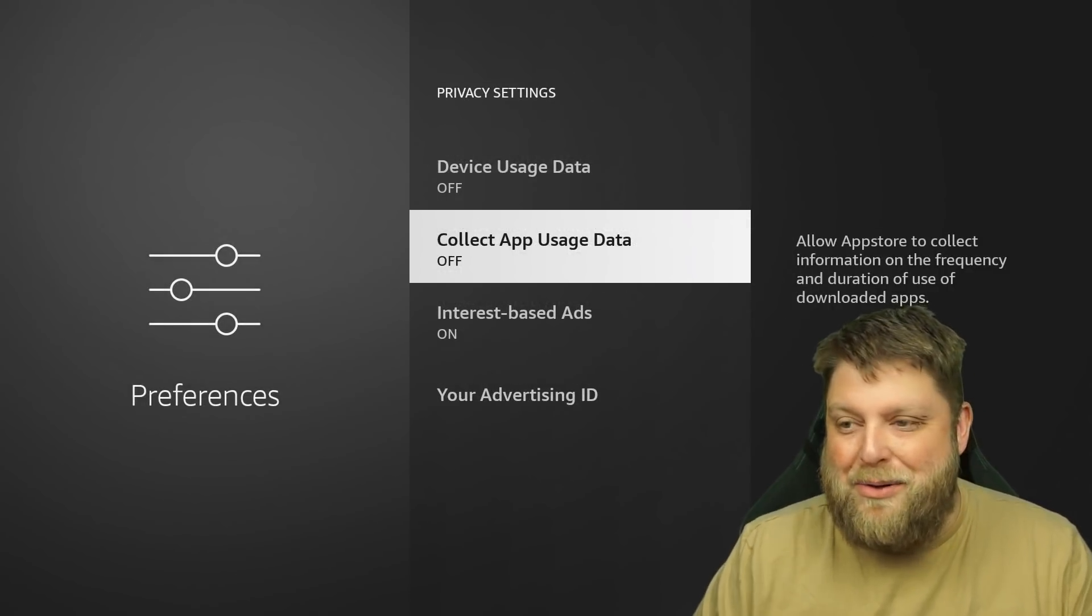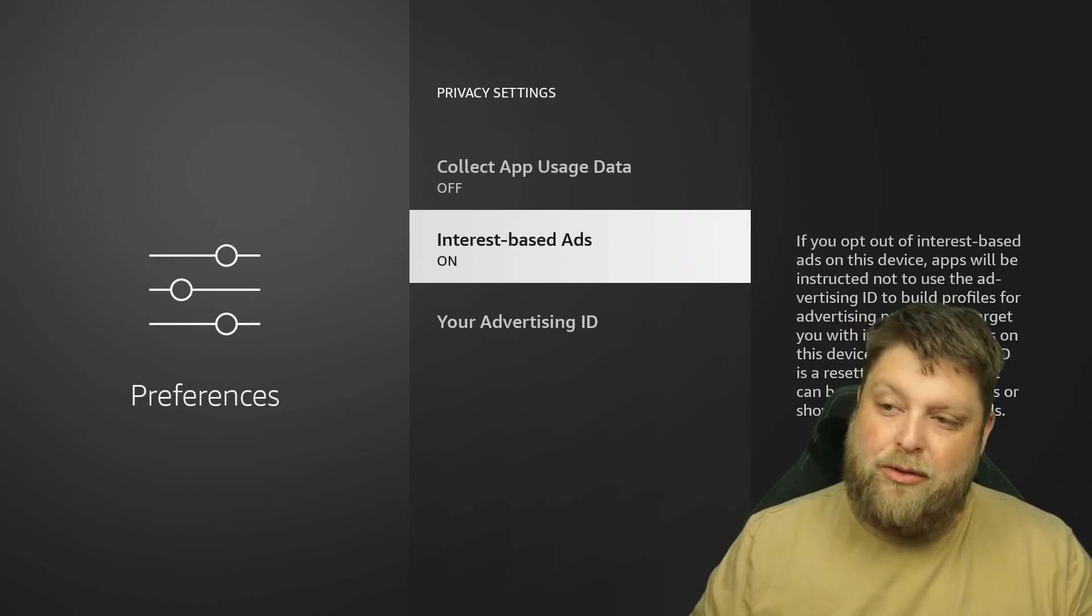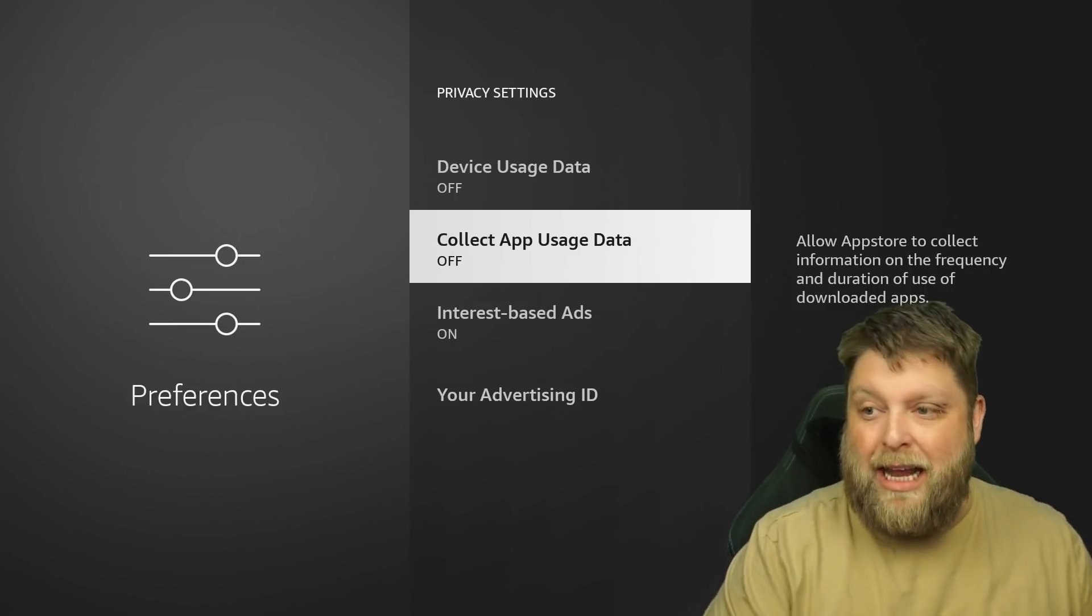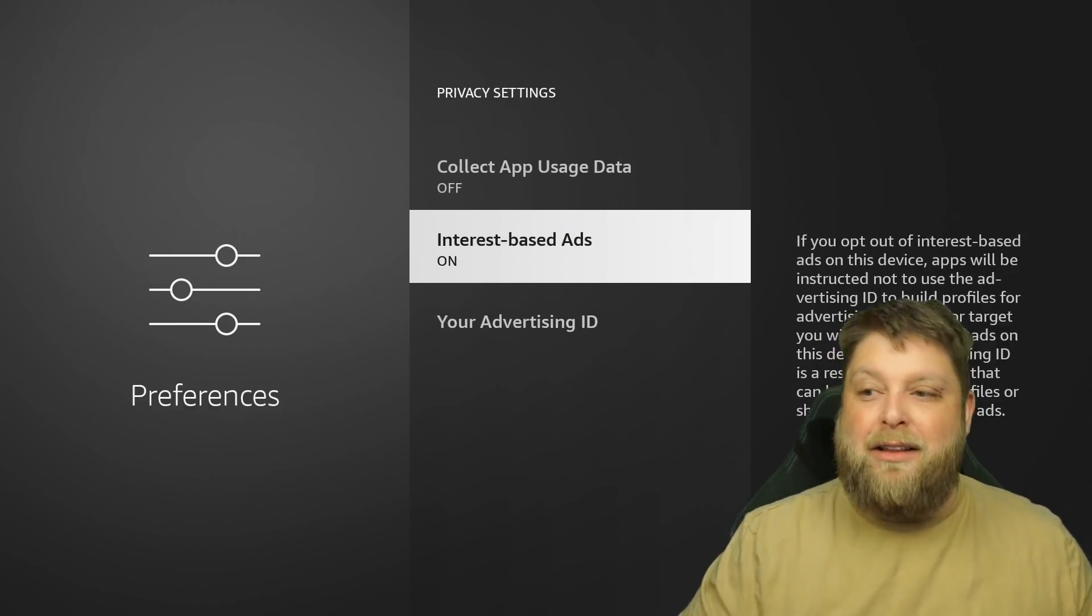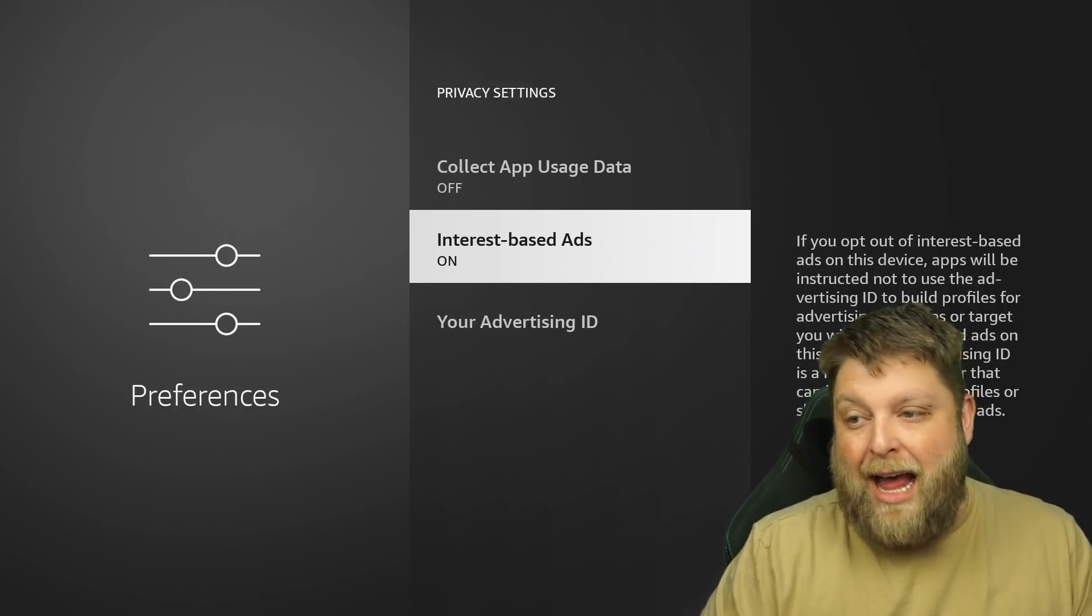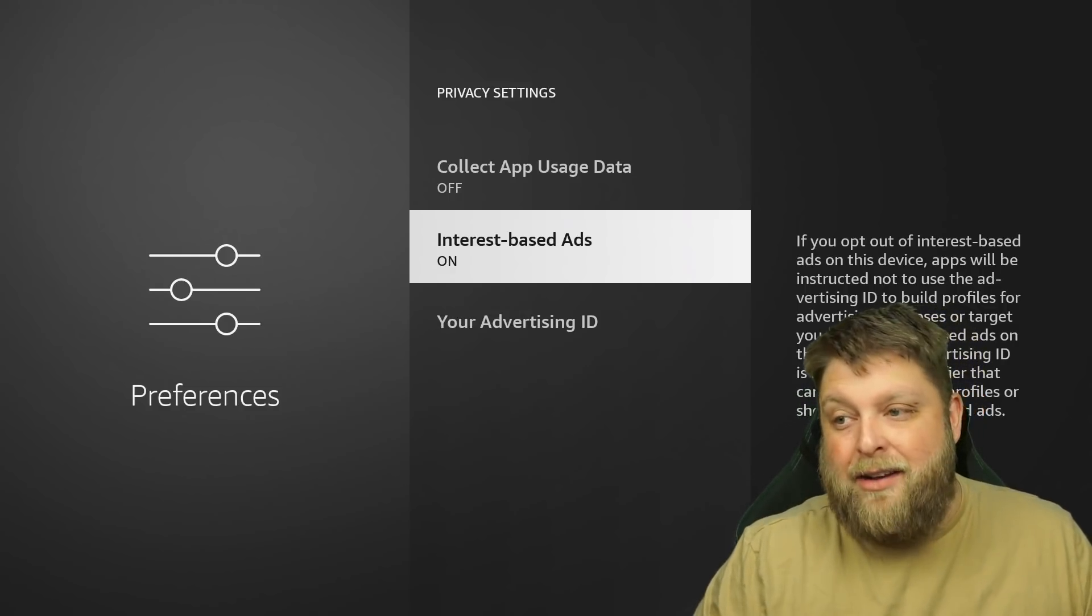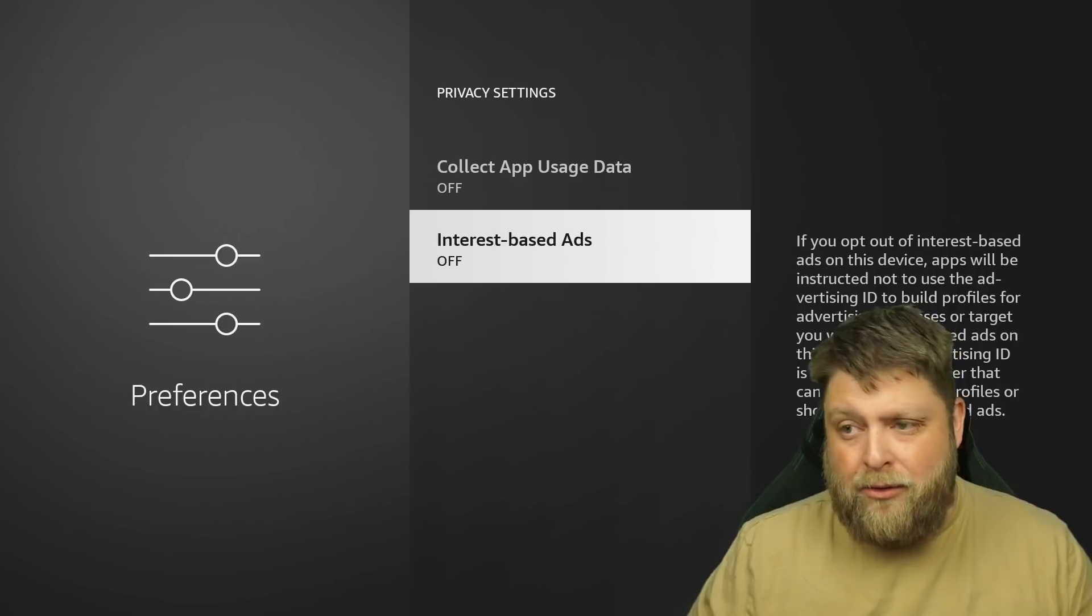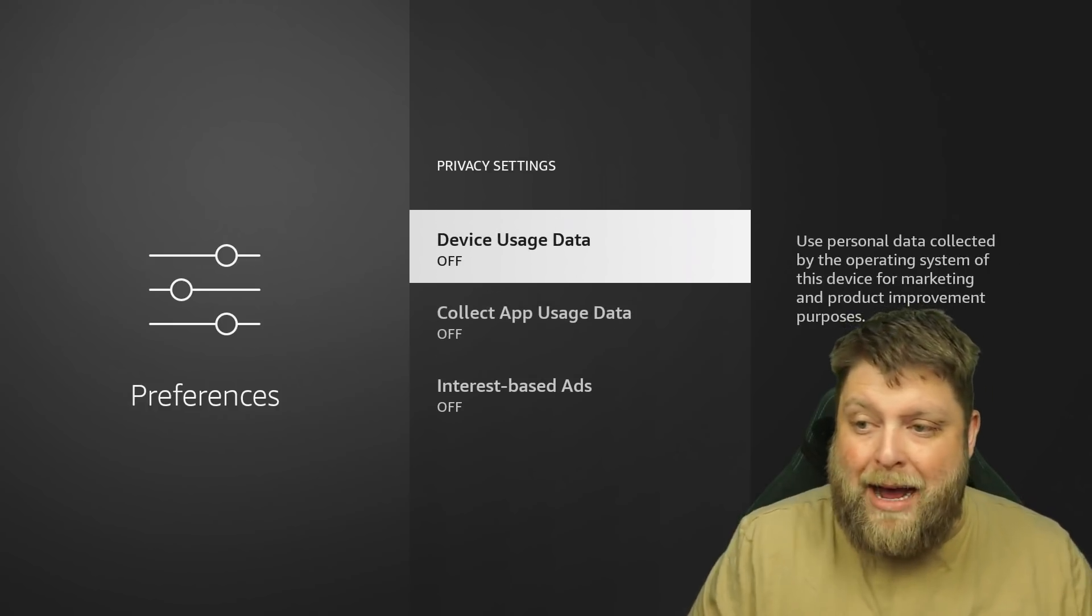And then you've got interest based ads. So on the two things above that, where the device is collecting app usage data, it will use that to serve you interest based ads. You've even got your own advertising ID. And once again, I turned that one off as well. So all these inside here are turned off.